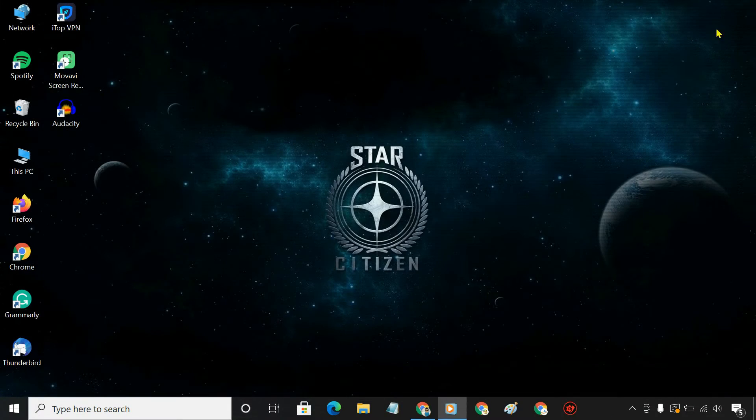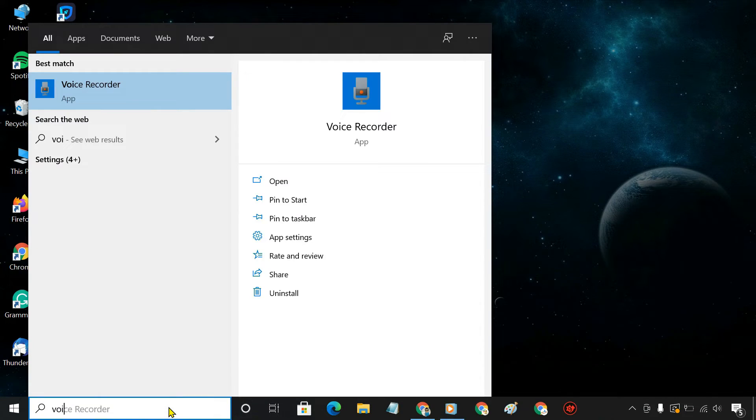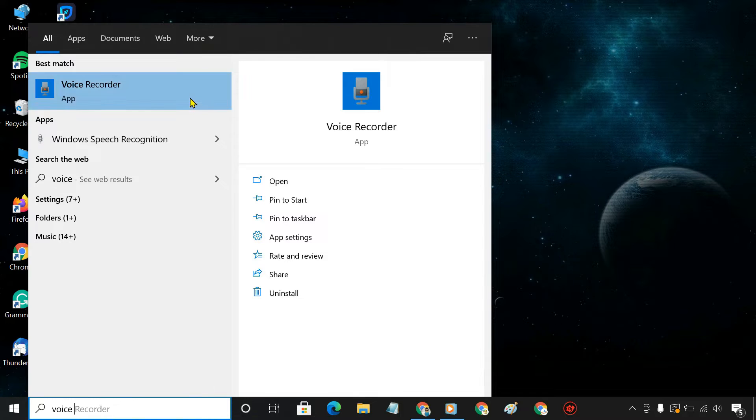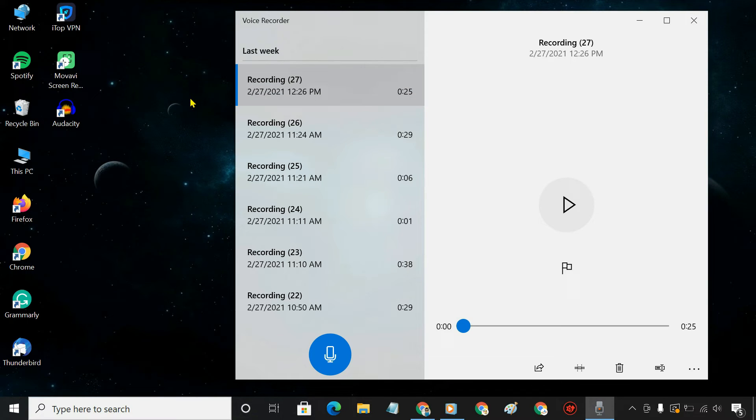After enabling Stereo Mix, you can use Windows built-in Voice Recorder to record the internal sound coming from your PC.